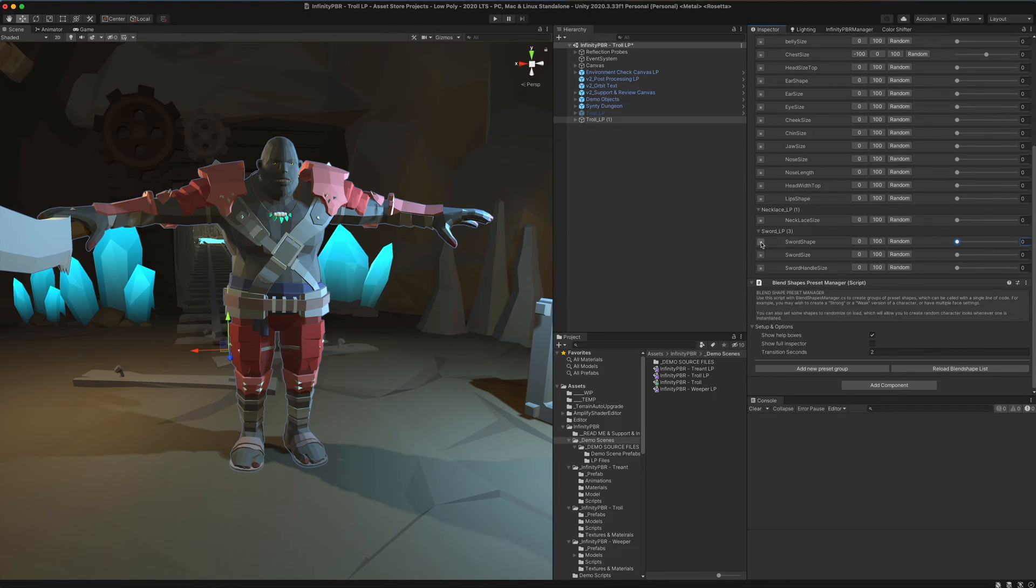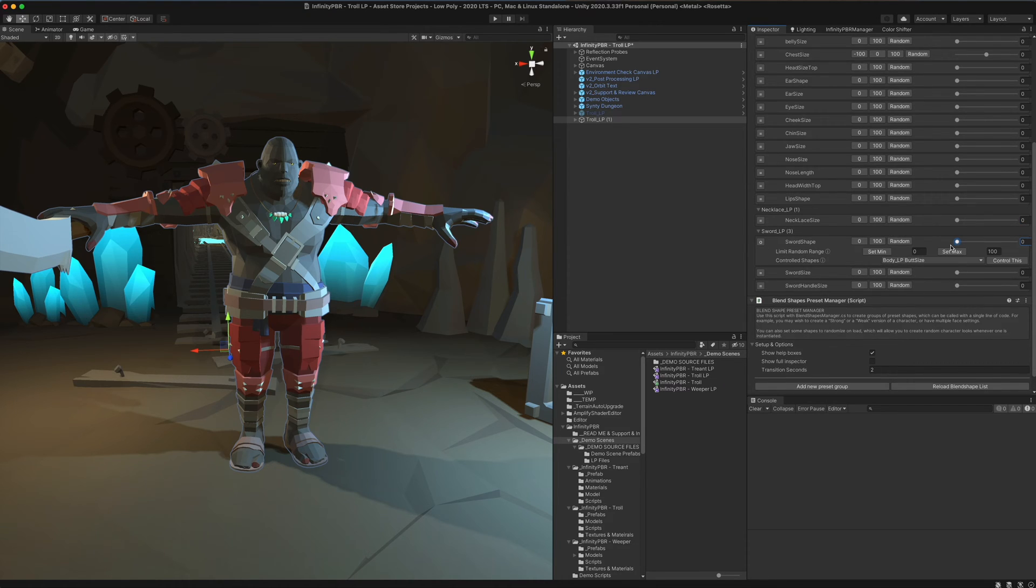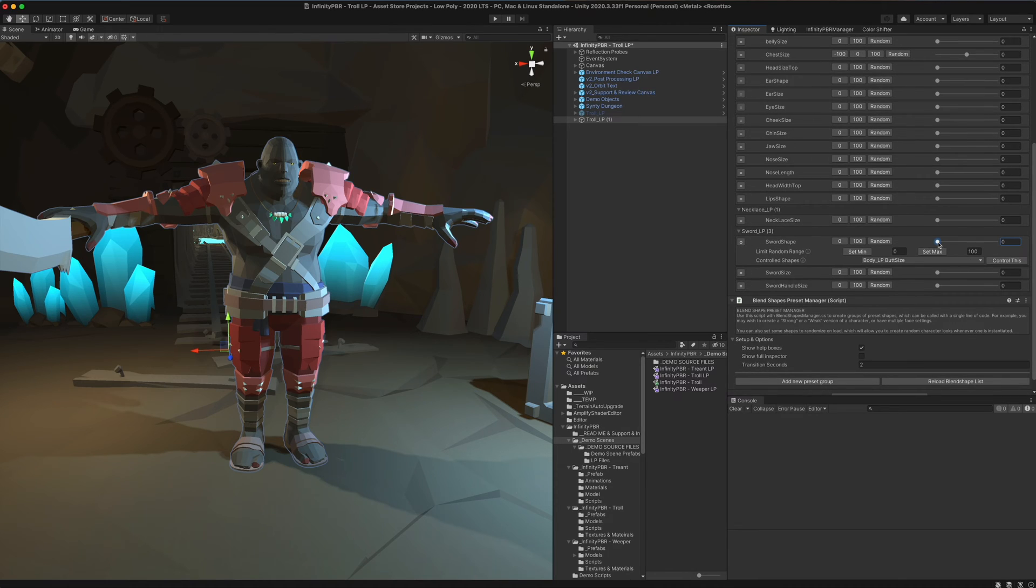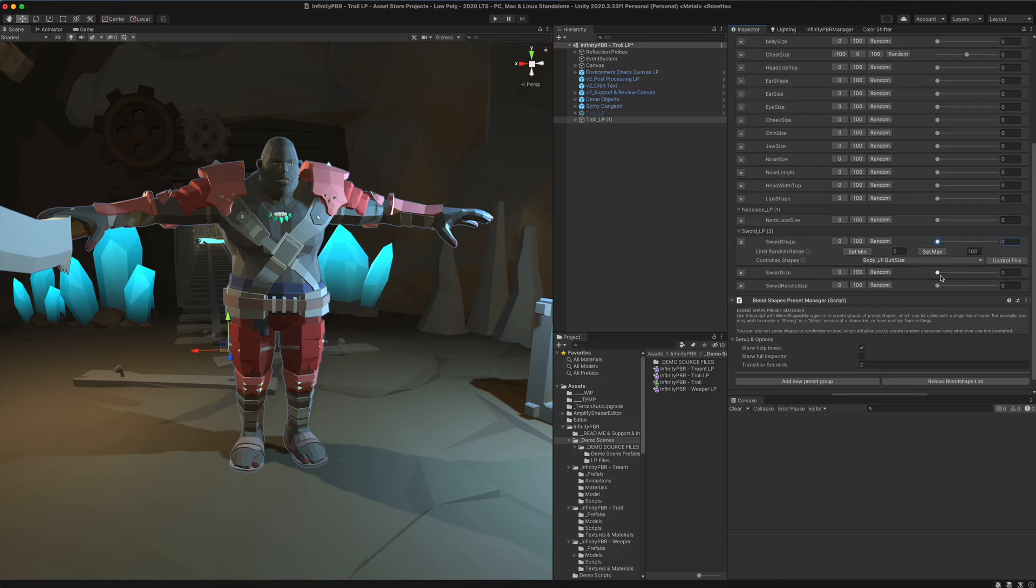Some shapes are going to have just a range from zero to one, and that implies that they go only one direction. So in this case, the sword just gets skinnier. The sword handle and sword size do something.